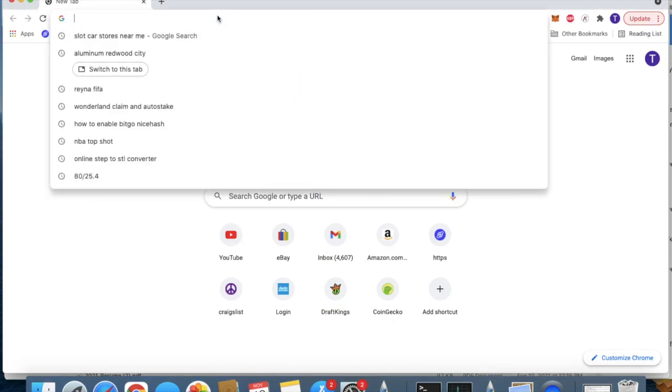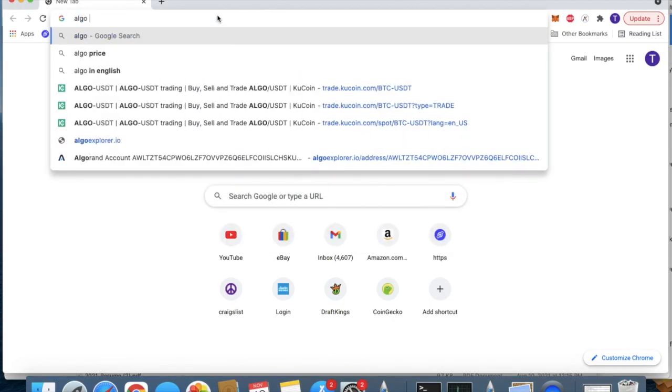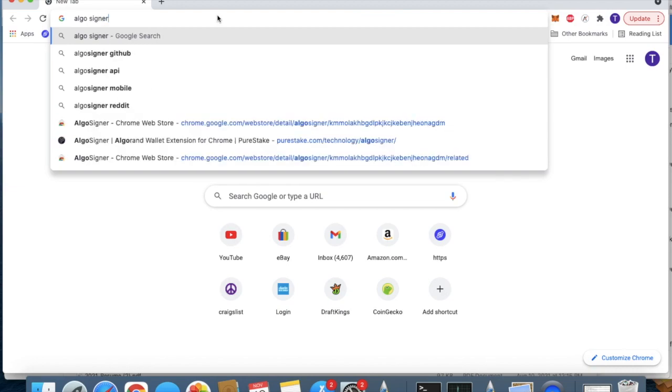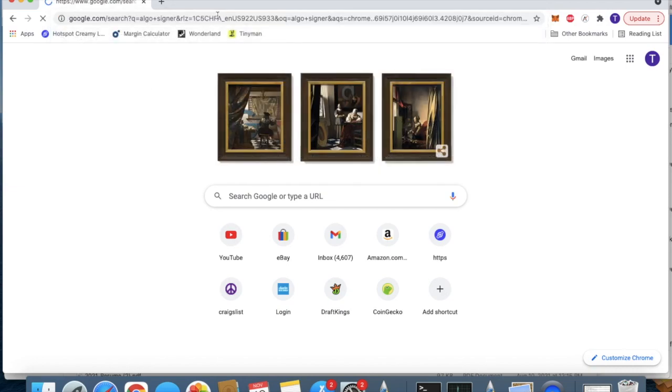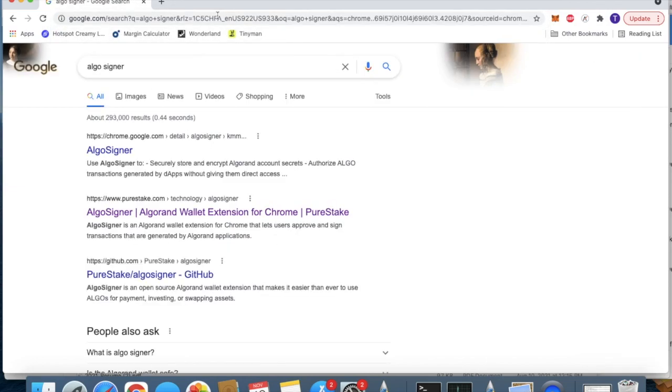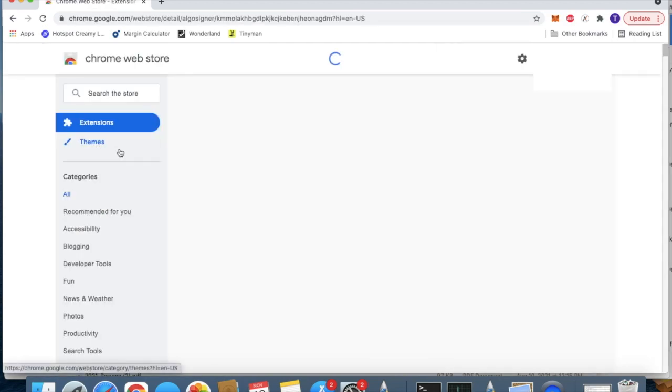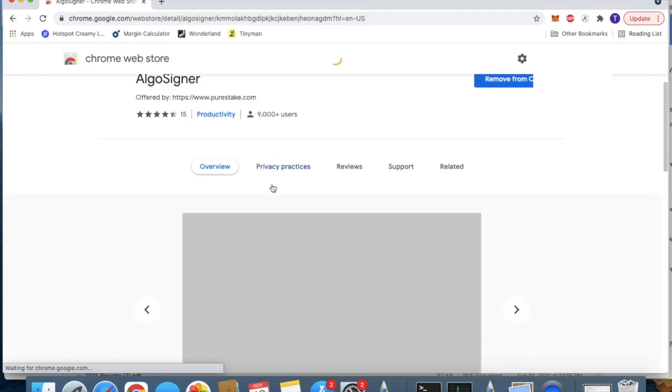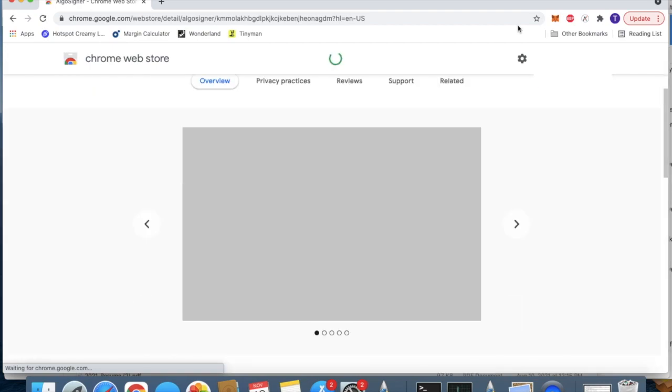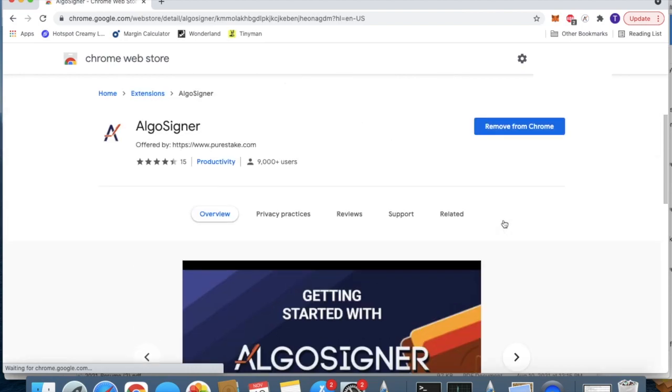You're going to want to get AlgoSigner, so search it up right there on Google. This is an extension that you'll add to Google Chrome. This is what it looks like.